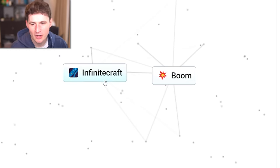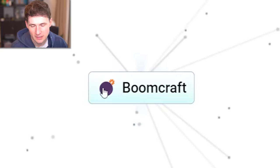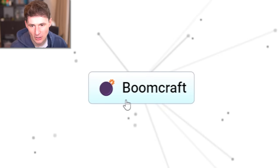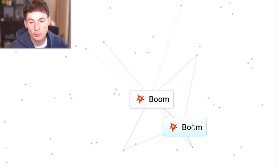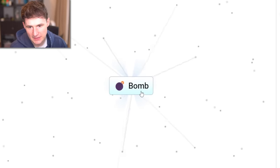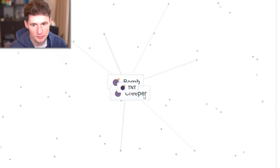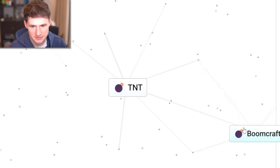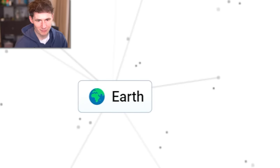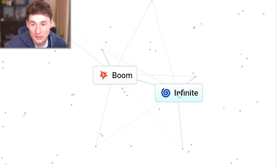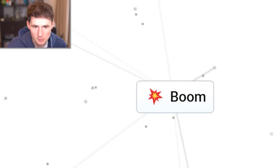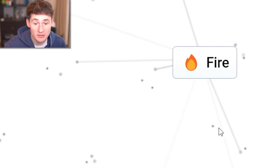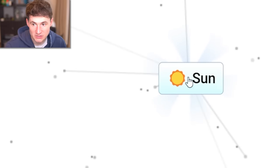I've been waiting a long time for this. Destroy infinite craft. You gotta be kidding me. What about two booms? That's gonna be a bomb. And a creeper with a bomb is gonna be TNT. What about planet and boom? Earth? Really? What about an infinite boom? It's still a boom. What about infinite fire? We get the sun.